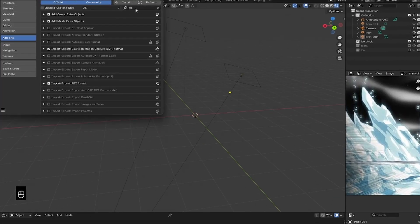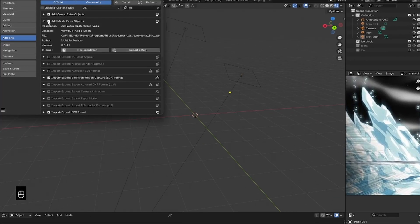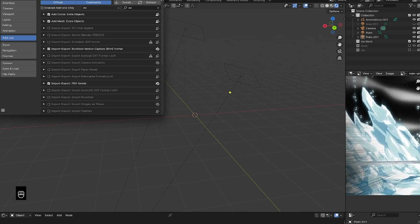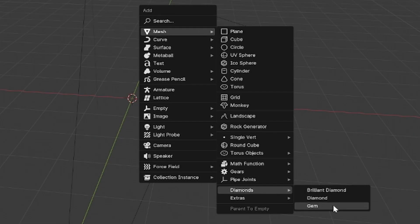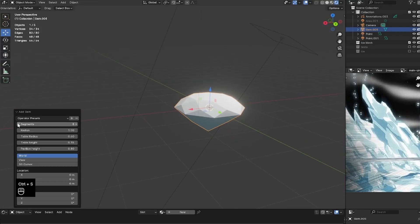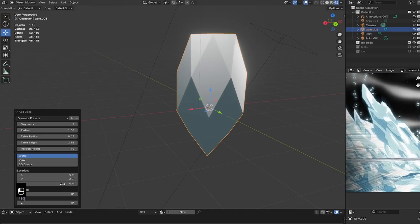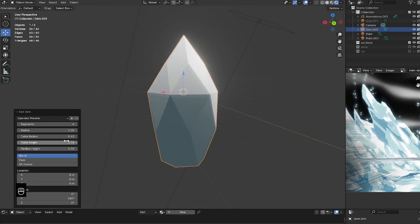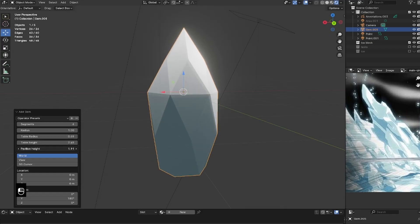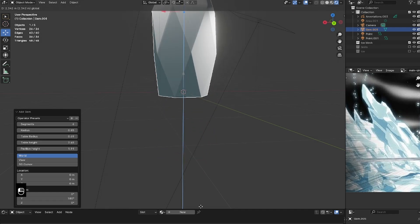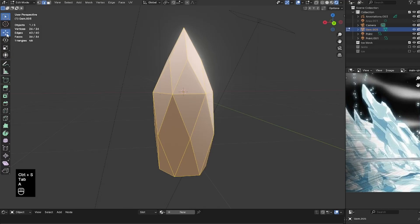Before we begin, I want to first model the shards. You need to have the Extra Objects add-on enabled — it's a free add-on. Once done, go to Meshes and add a Gem mesh, then edit the properties in the menu. I lowered the segments to around six, played with the table height, radius, pavilion height, and overall radius, then rotated it 180 degrees on the Y-axis. I also set the origin of the mesh to the bottom so it rotates from there.